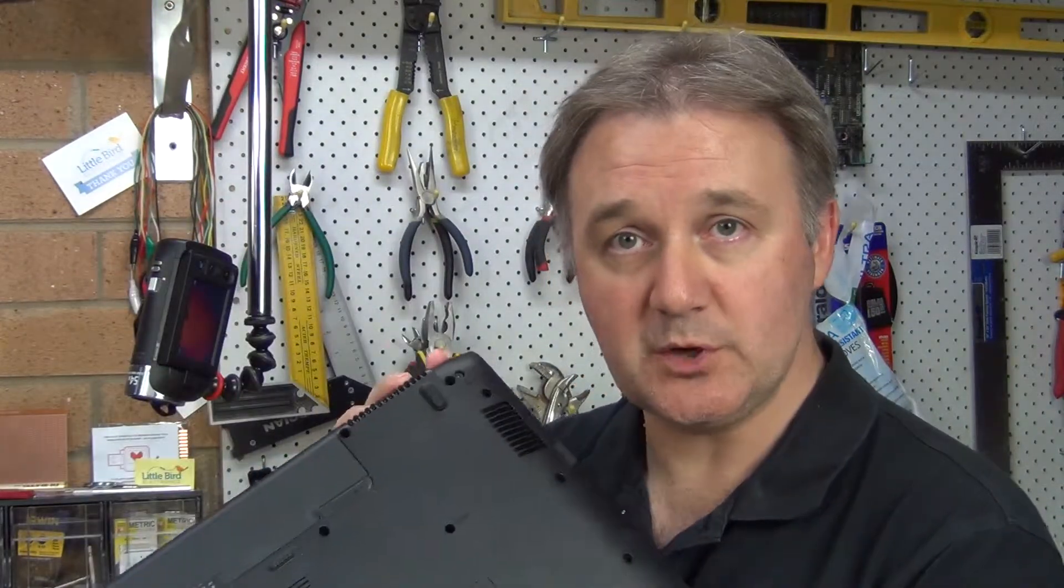Howdy, welcome to the show. Today we've got a broken Samsung R580 laptop. The screen is all cracked and smashed, so we're going to do a replacement on it. Let's go.